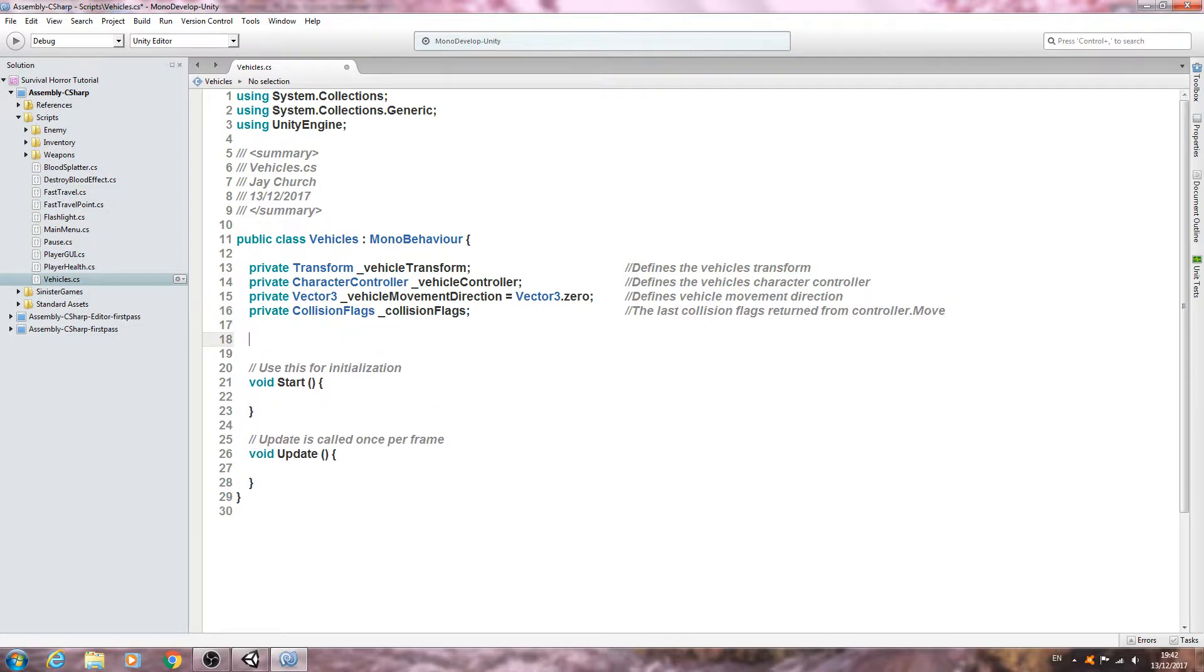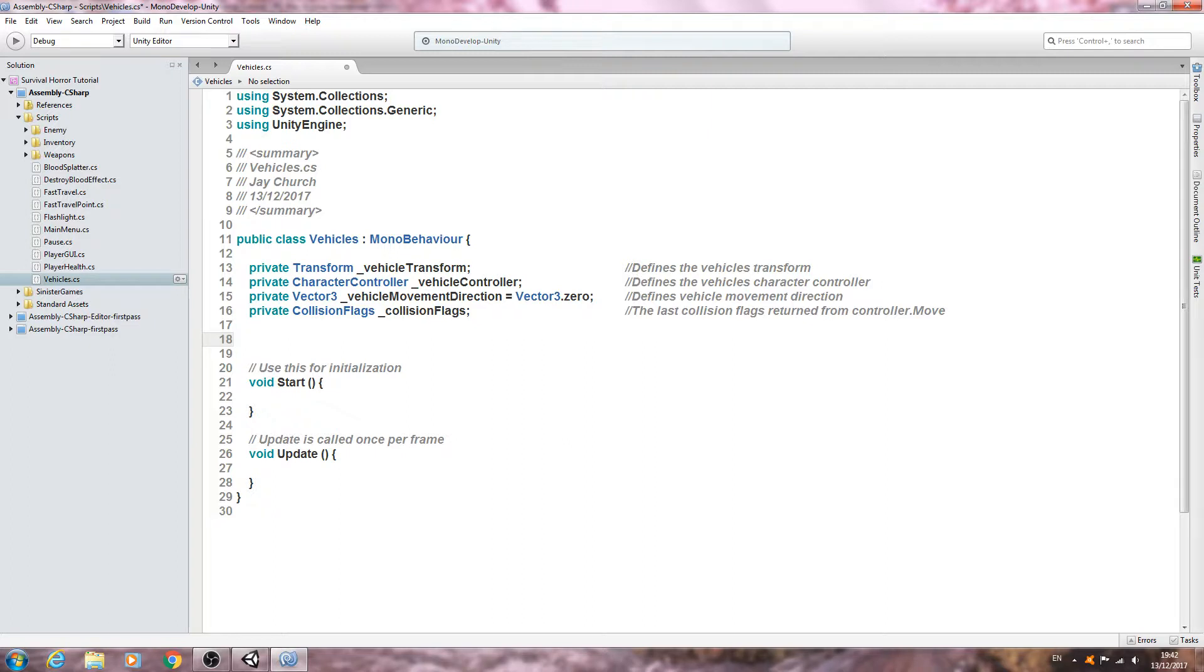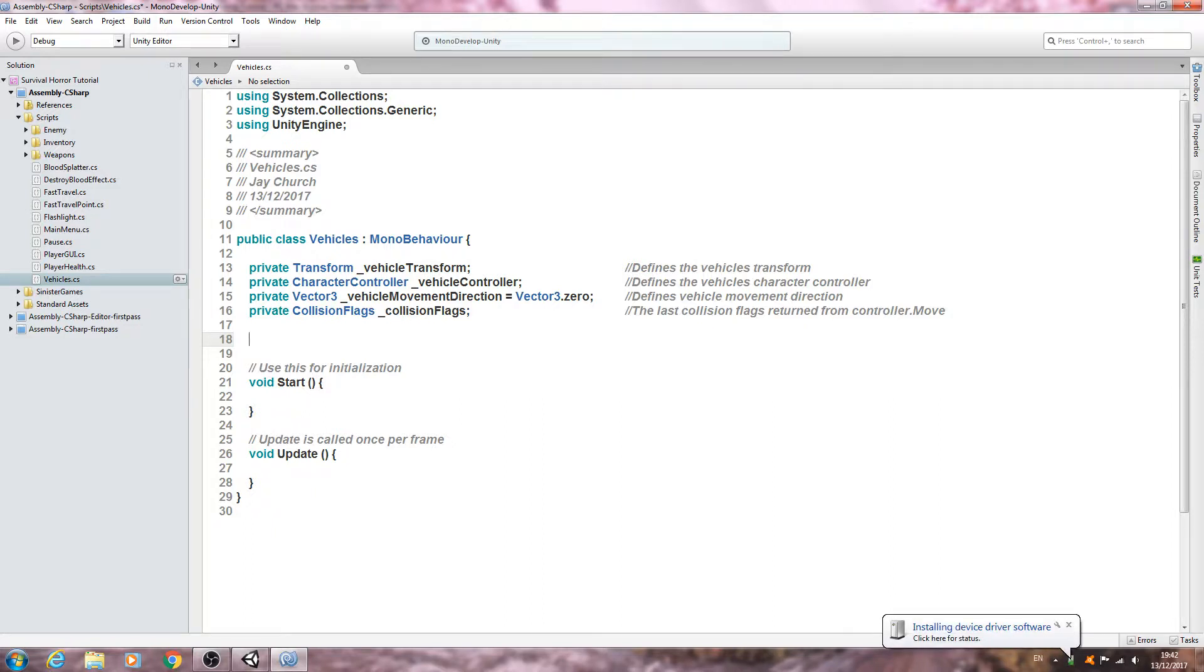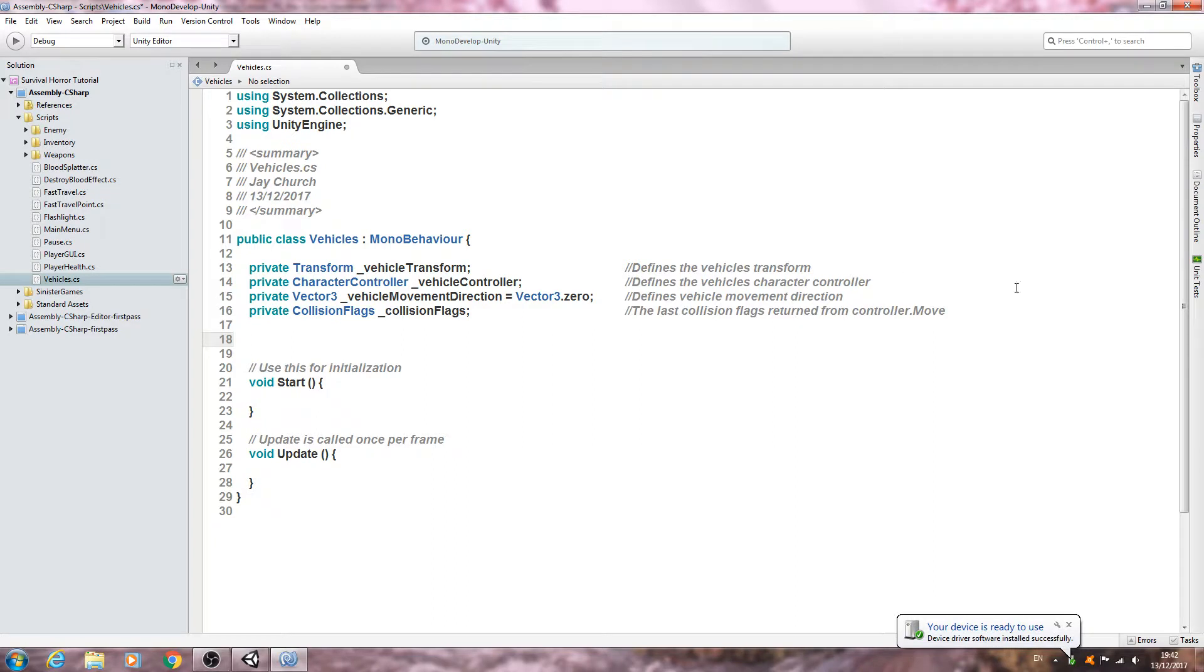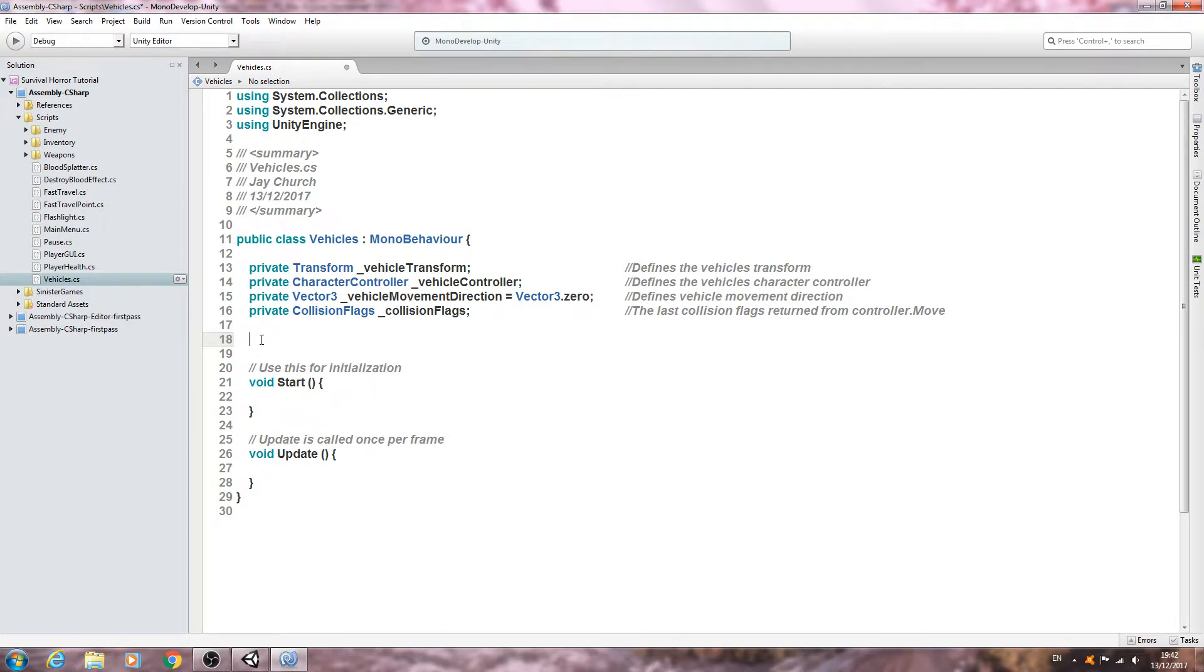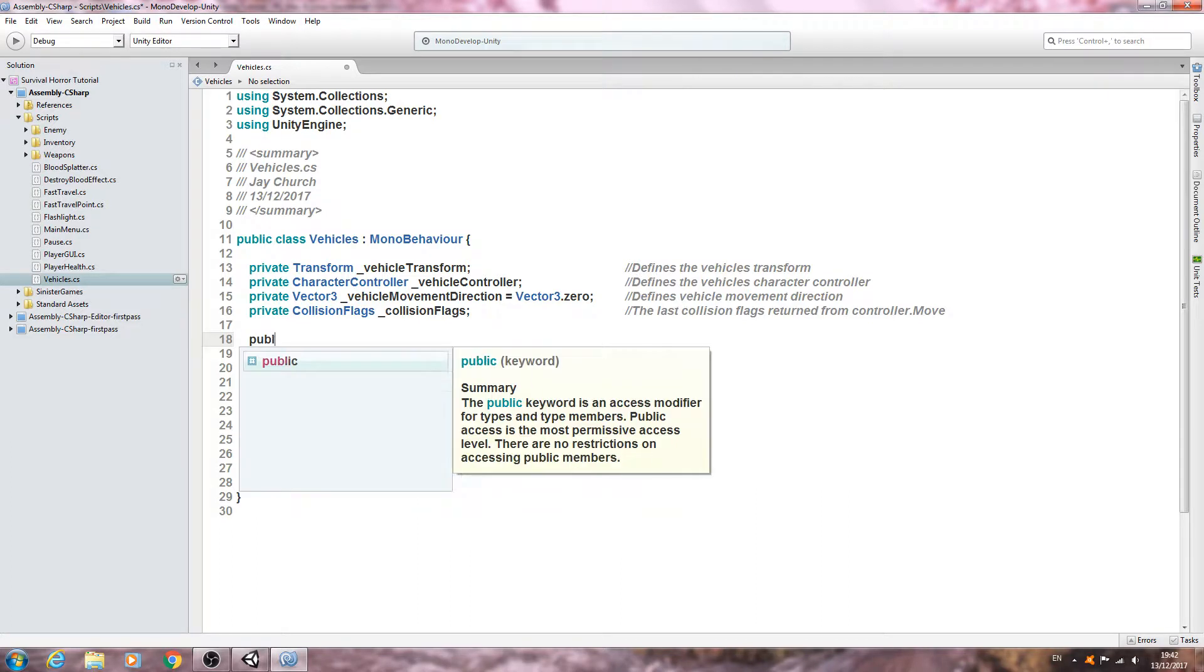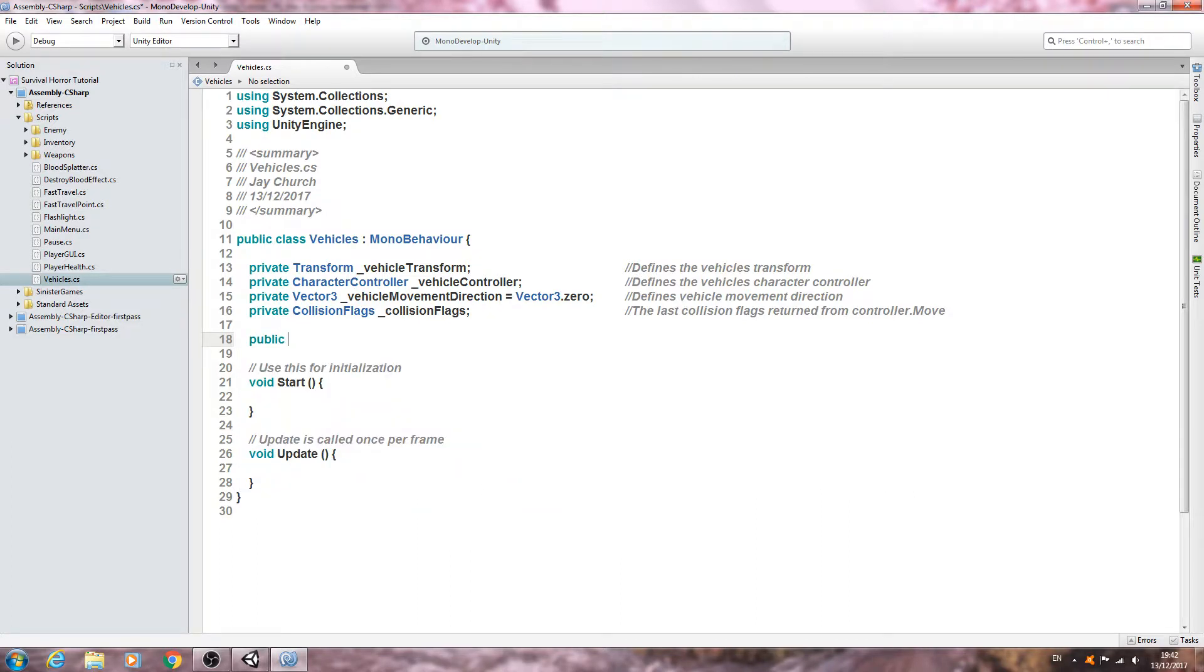You'll probably already notice some similarities to the enemy AI and that is absolutely deliberate. That's why I'm going through these fairly quickly. We've done a lot of things like this before when we've done the enemy AI.